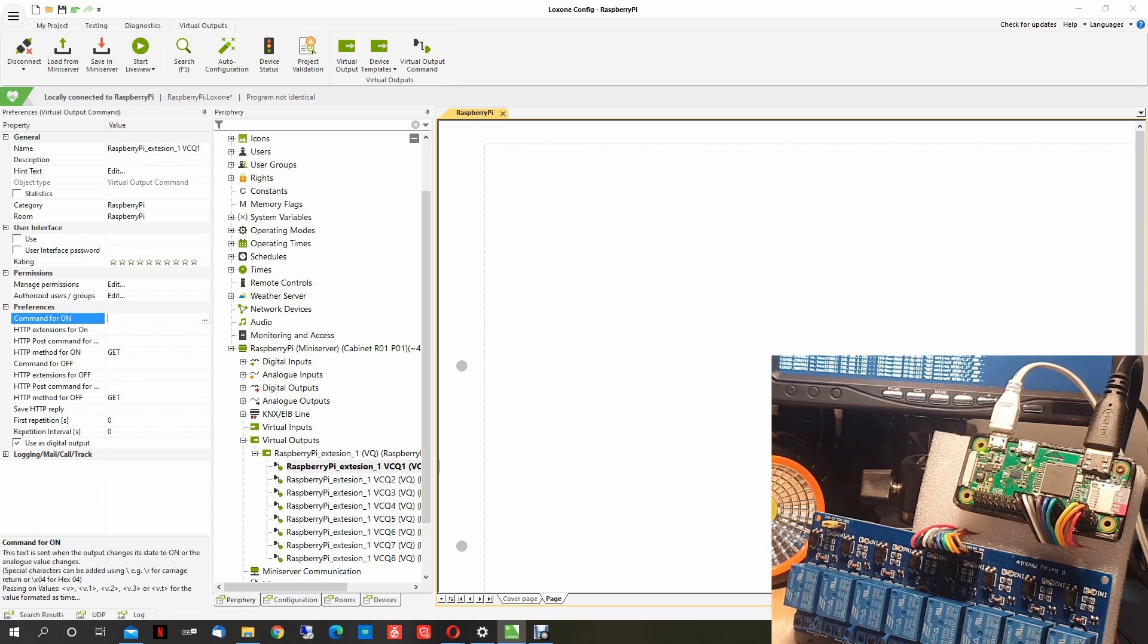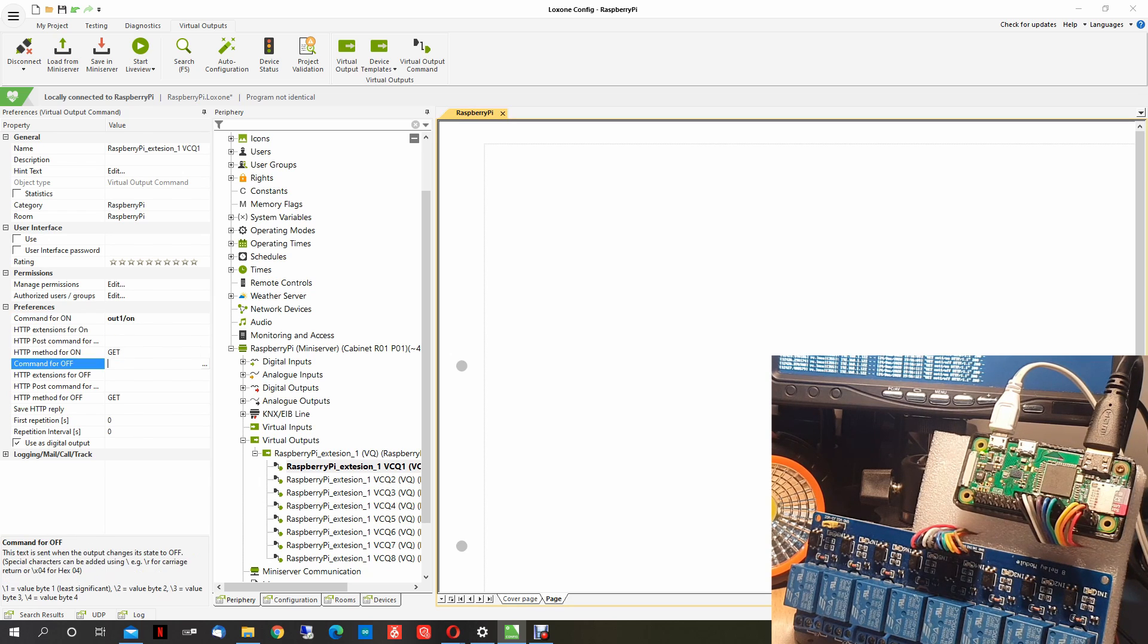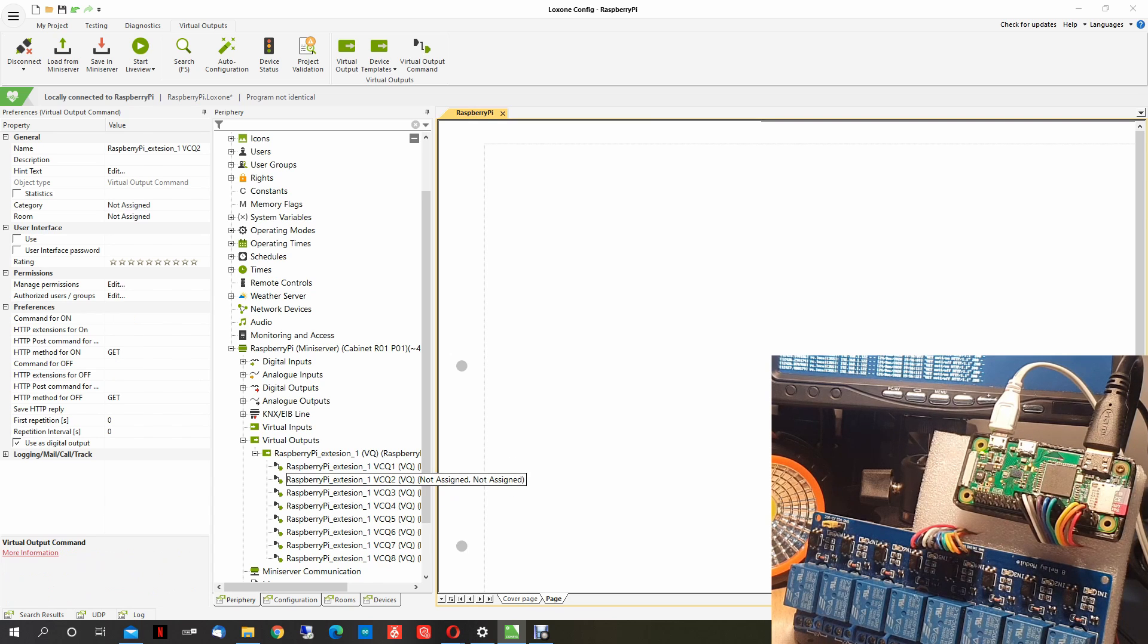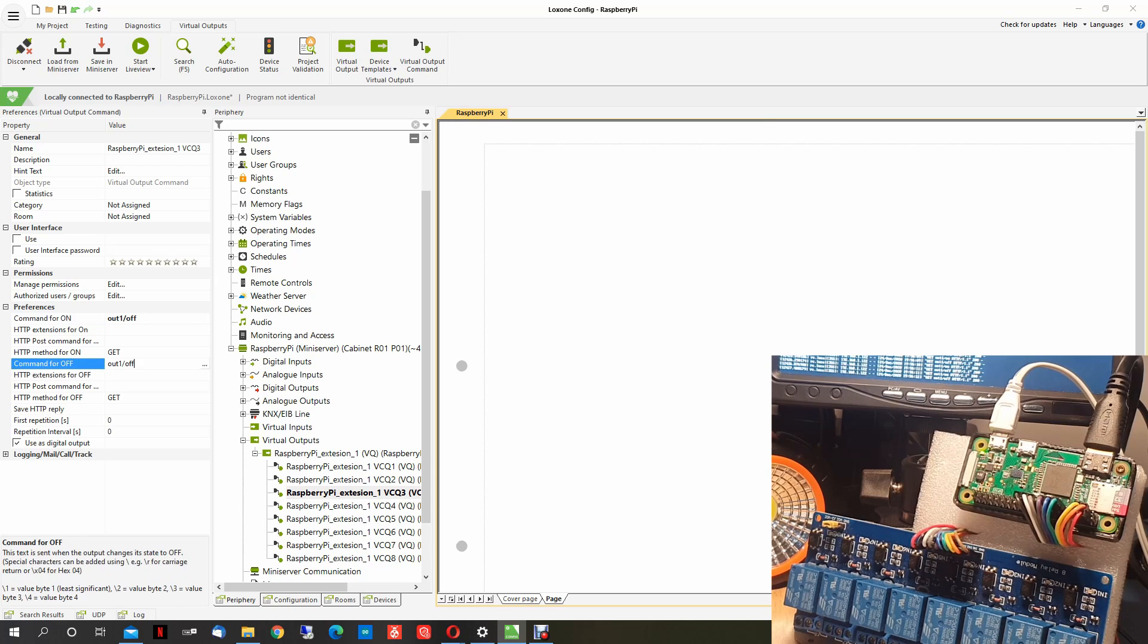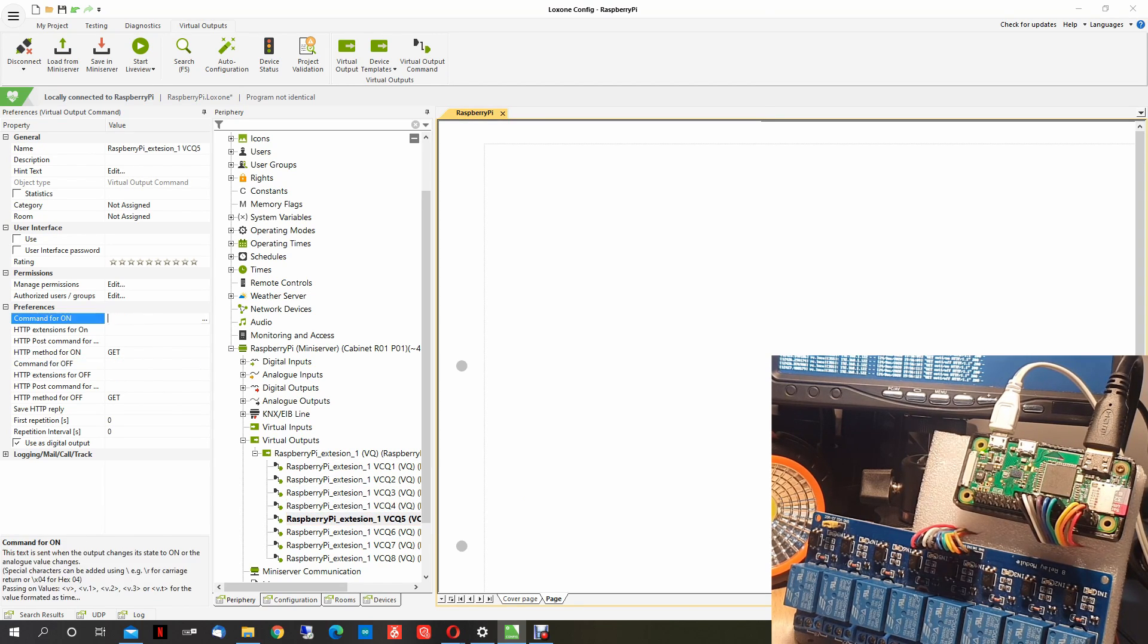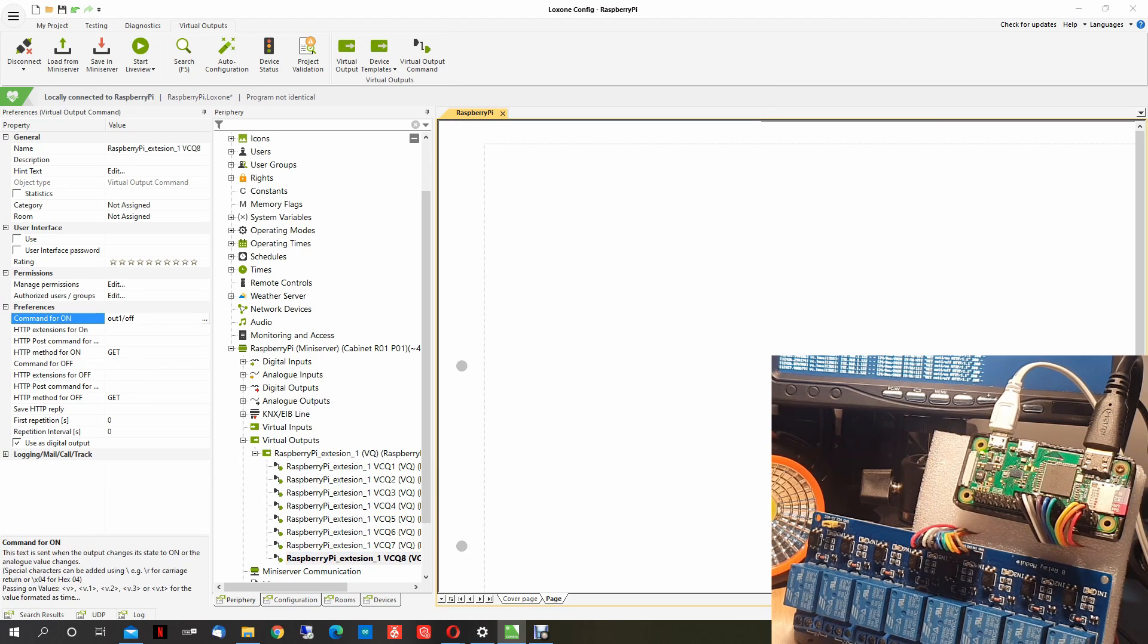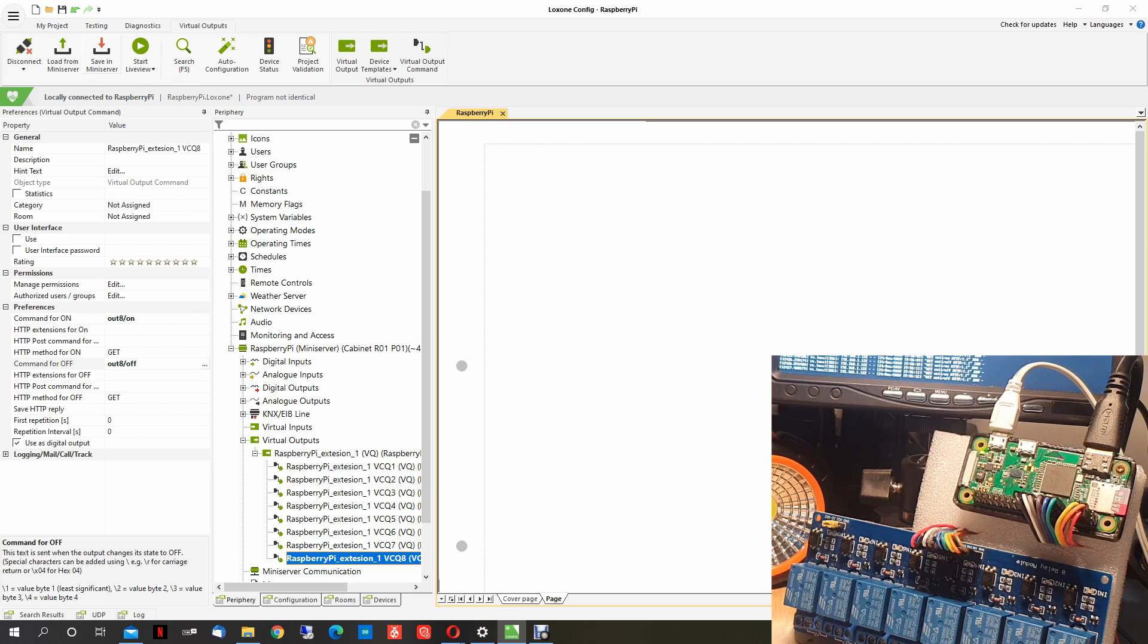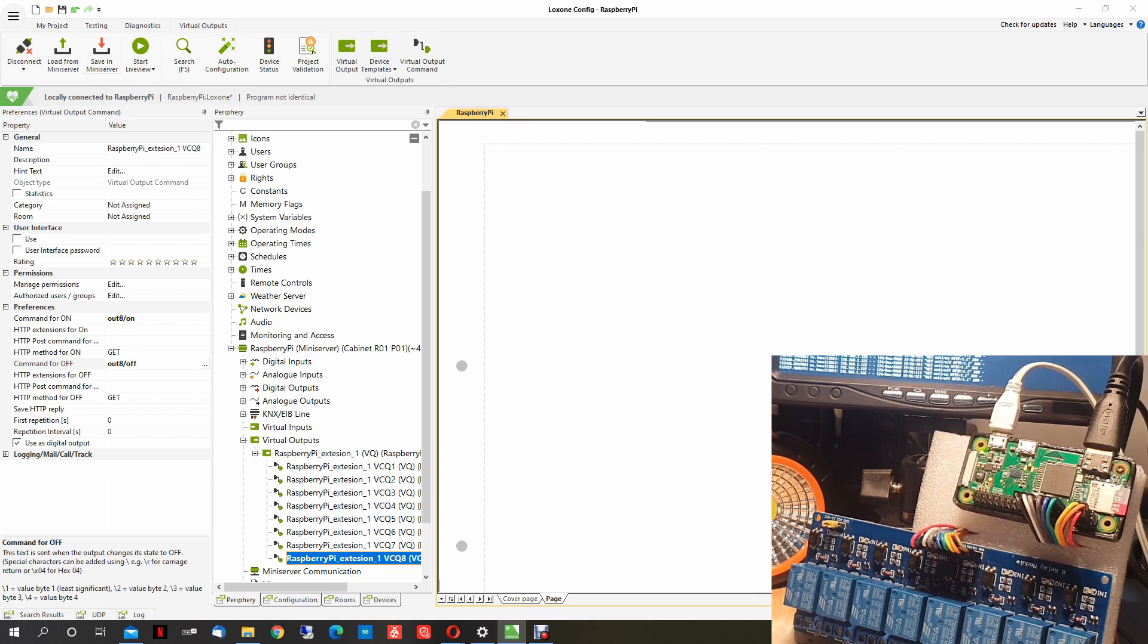Now we have the first output, out one slash on. Now we go to command for off, out one slash off. And we will repeat the same for each one. Now we save.